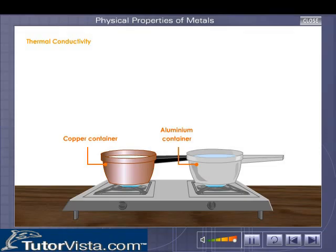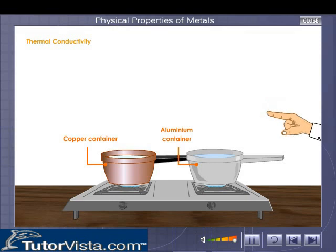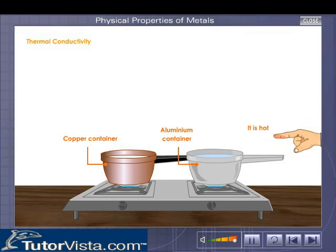Thermal conductivity: almost all metals are good conductors of heat. When a piece of metal is heated at one end, the heat travels towards the other end and the whole piece becomes hot. It is due to this reason that metals are used to make cooking utensils.